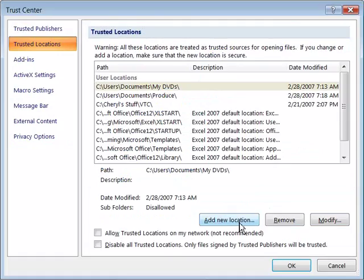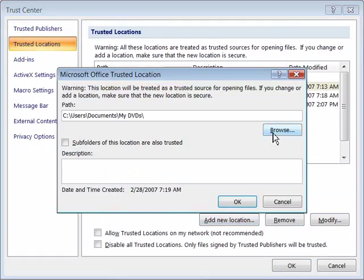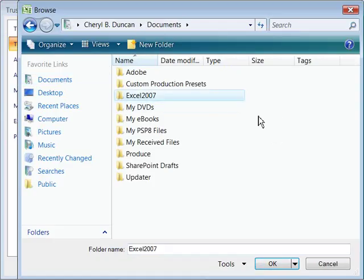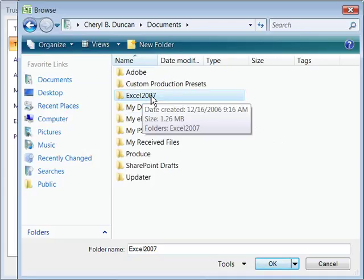Add new locations. And then click browse. Browse to wherever you have placed your Excel 2007 directory for this course.